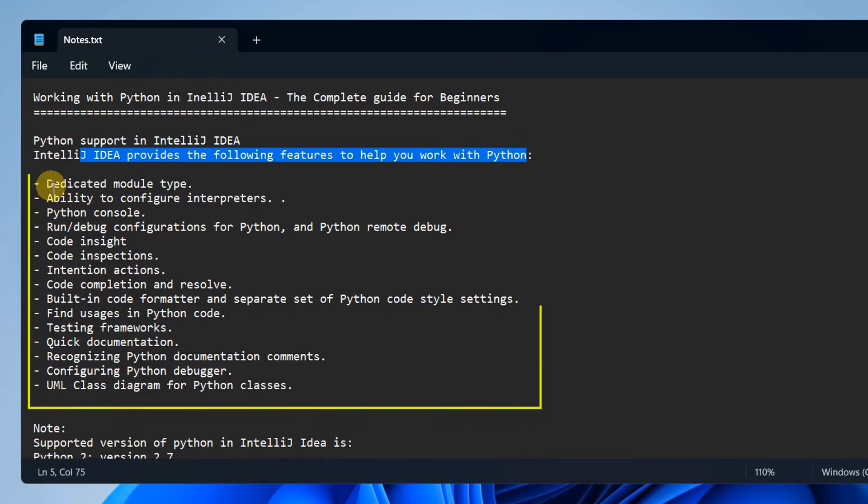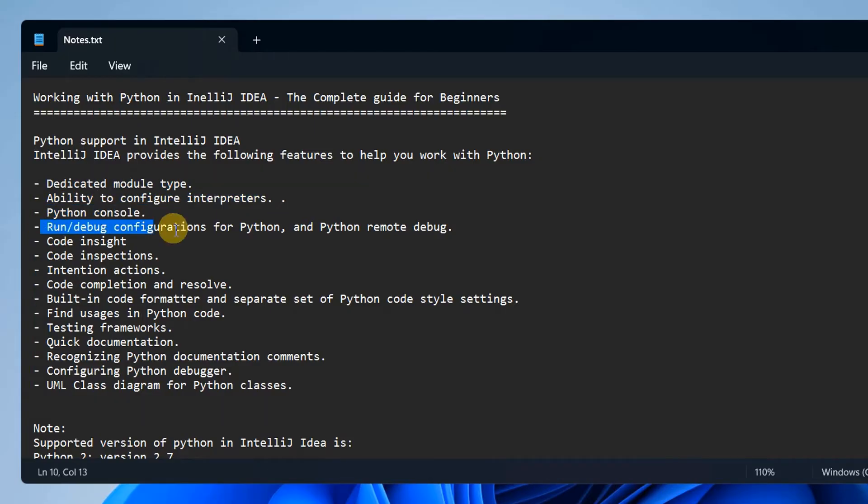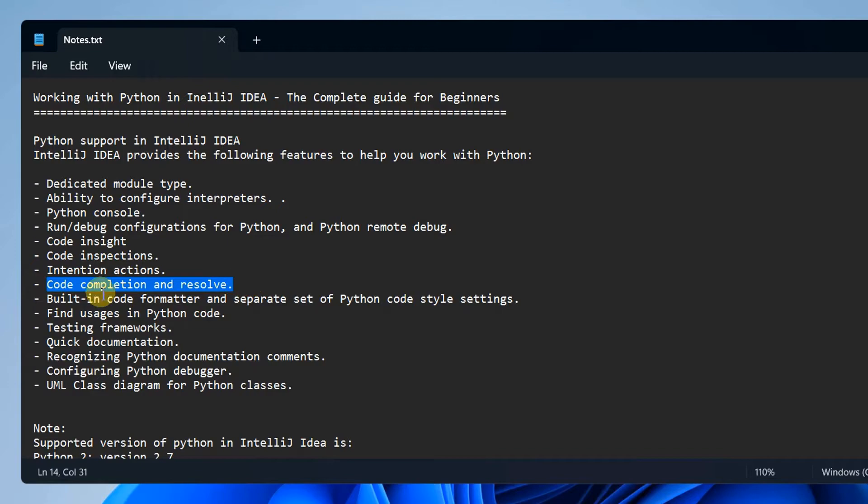Let's understand what kind of Python support we get in IntelliJ IDEA. Basically, IntelliJ IDEA provides the following features to help you work with Python: dedicated module type, ability to configure interpreters, Python console, and run debug configuration for Python and Python remote debugging.